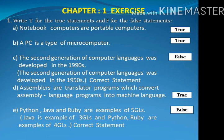Statement C: The second generation of computer languages was developed in the 1990s. False. The correct statement is: the second generation of computer languages was developed in the 1950s.